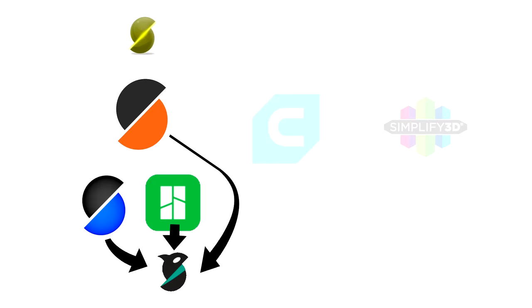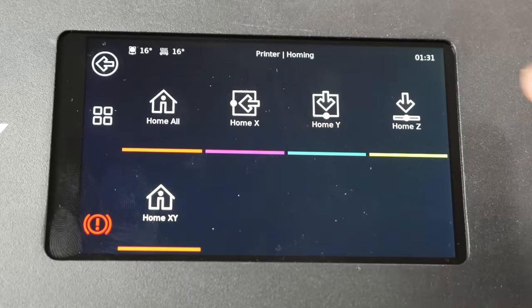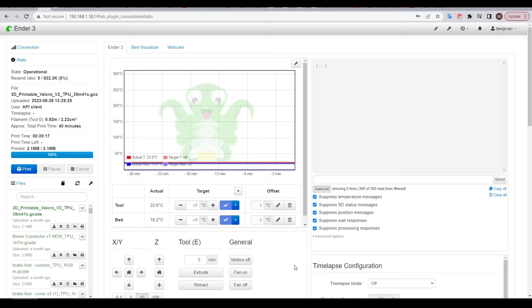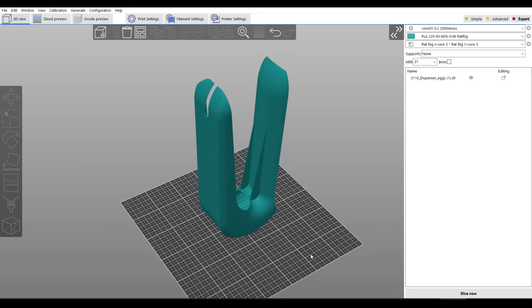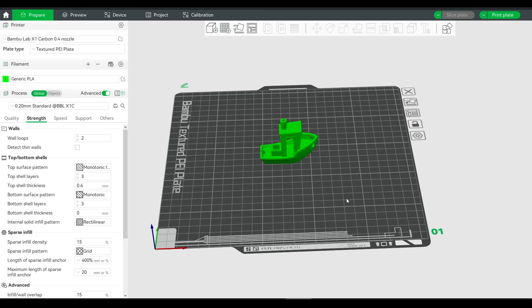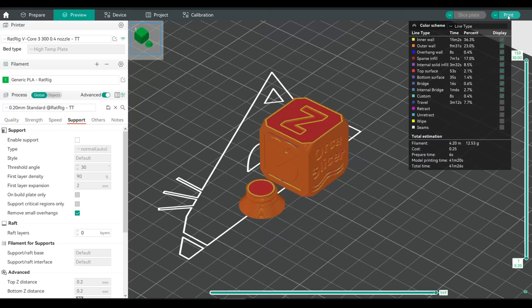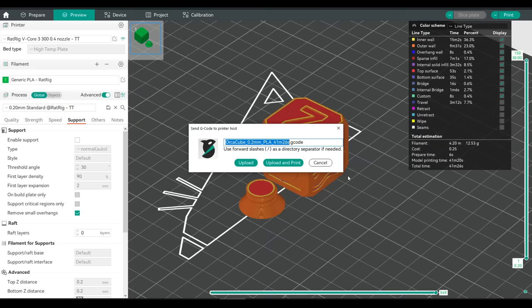Reason one to choose OrcaSlicer is available features. Since it's drawing on so many other open source slicers, I see OrcaSlicer as having the best bits of everything. Reason two is compatibility. I'm running printers from Bambu Lab, some open source printers on Klipper firmware, and others running Marlin and Octoprint. For a while I was using SuperSlicer for the Klipper and Marlin printers and Bambu Studio separately for the Bambu Lab printers. The beauty of OrcaSlicer is I can now run all of my machines from a single piece of software, and I can wirelessly send G-code to all of them.